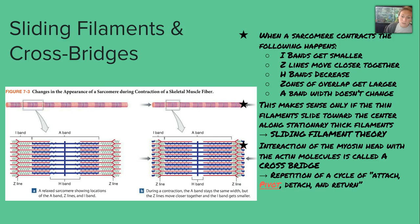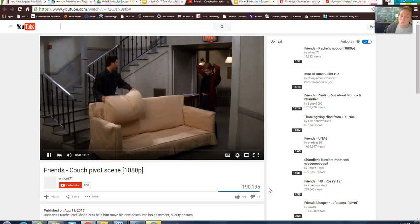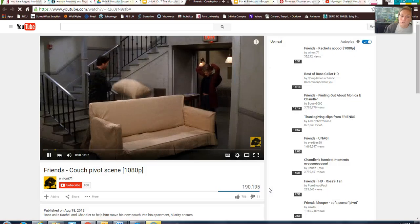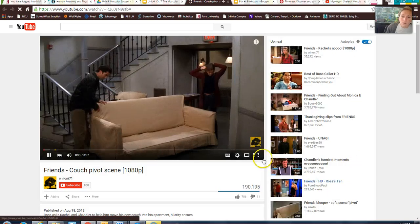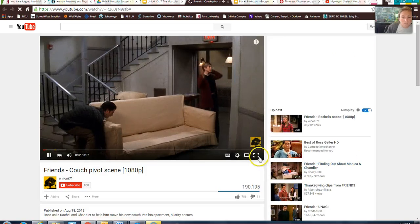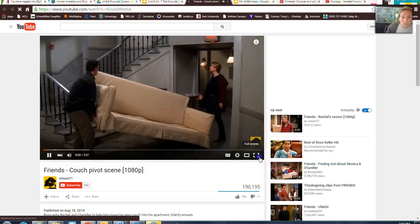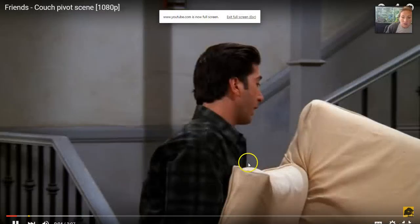I think this process occurs much more smoothly than this quick video I'm going to show you just for fun. It's a scene from a Friends episode called the Pivot Scene.